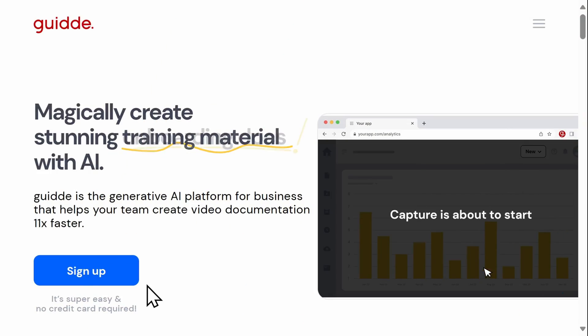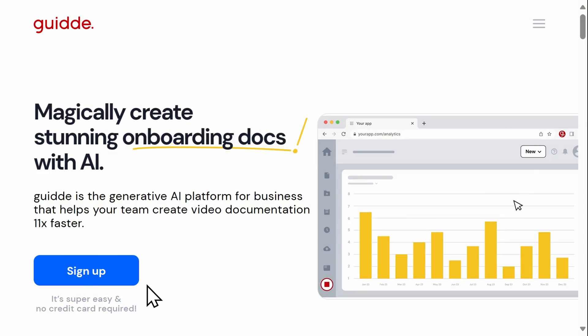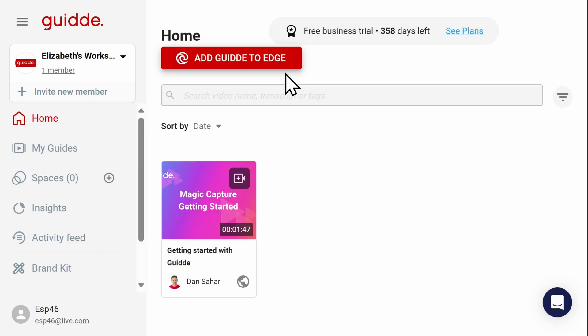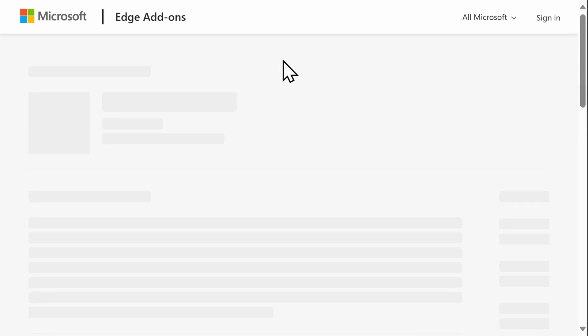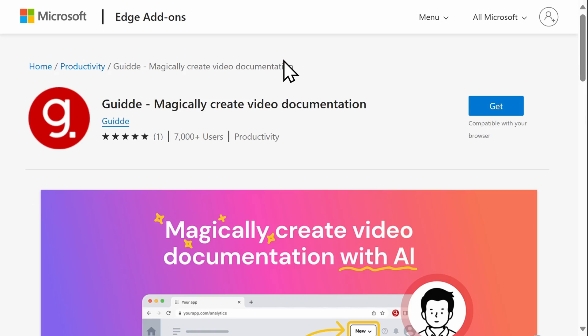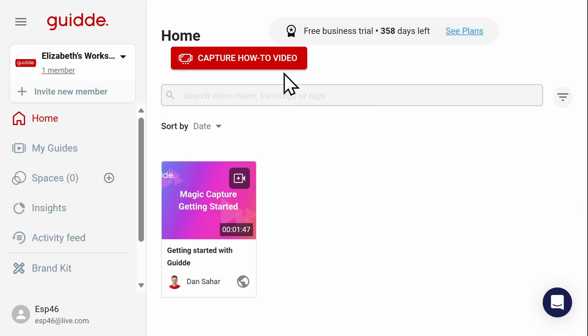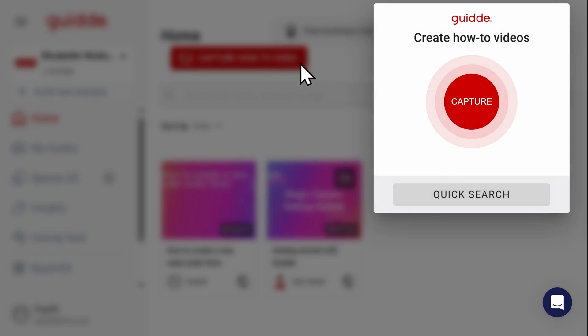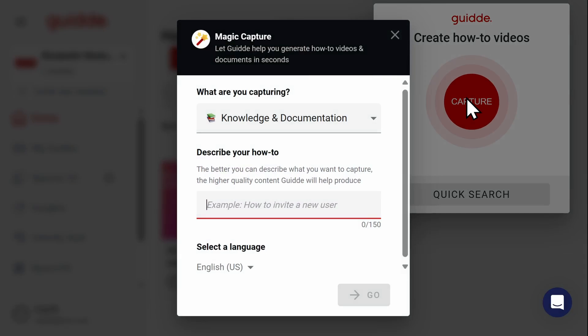Start by going to the Guide website using the link here or below in the description. After you have created your free account, add the Guide extension to your preferred browser. Once you've downloaded the extension, select Capture How-to Video.